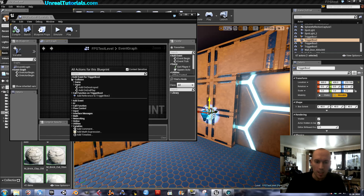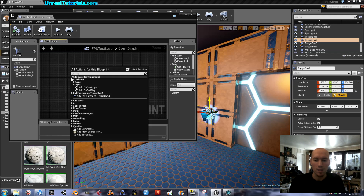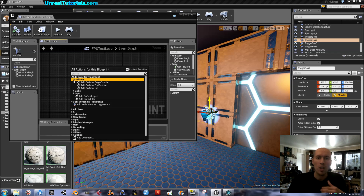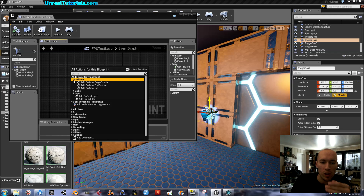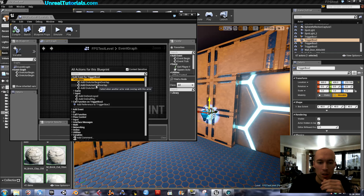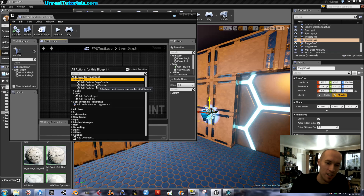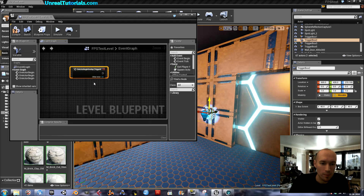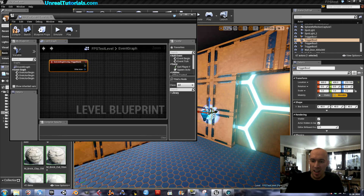Since we want the action to happen when the player enters the trigger's field, we will do it on overlap — On Begin Overlap — not when the player leaves, because we want an immediate action. Choose Add On Actor Begin Overlap. There it is.